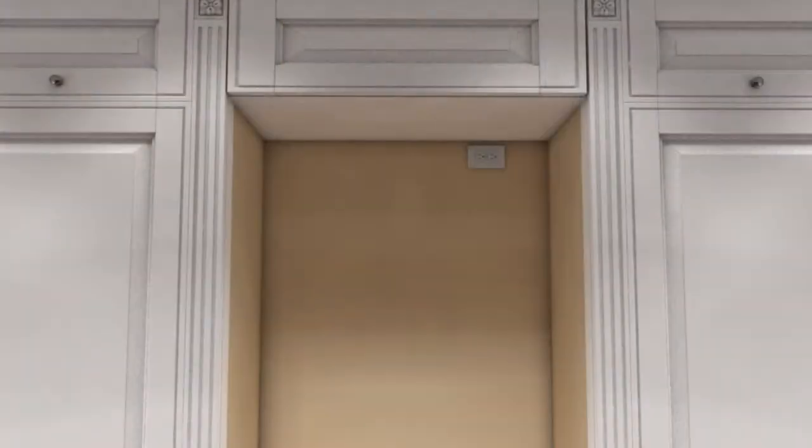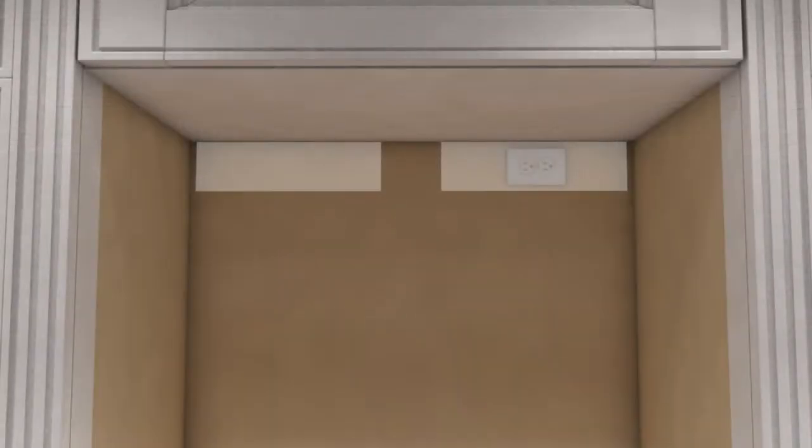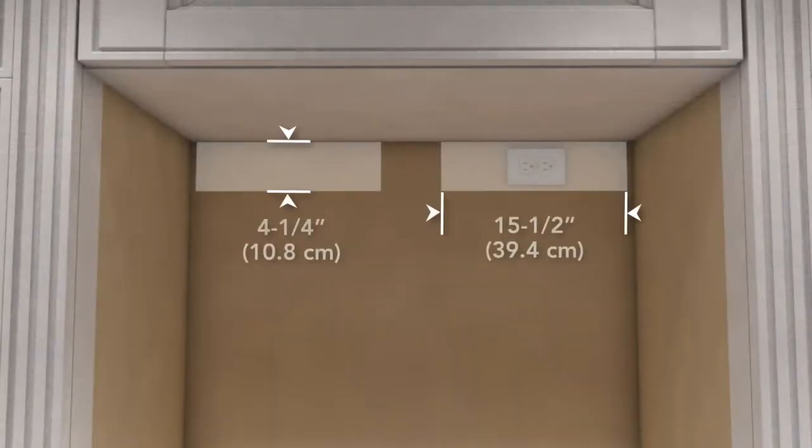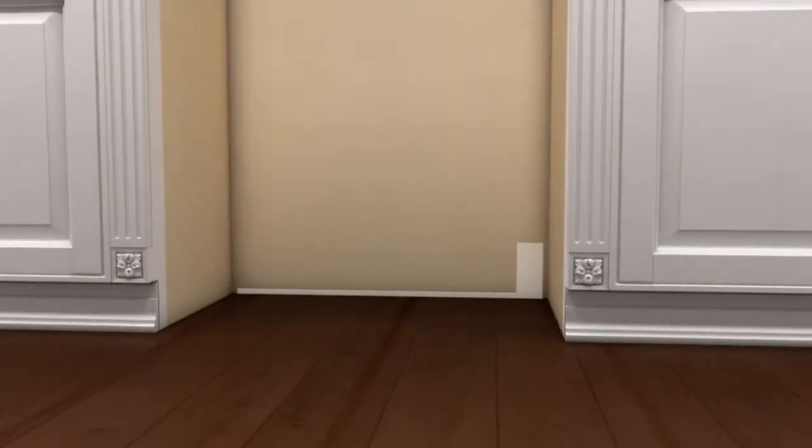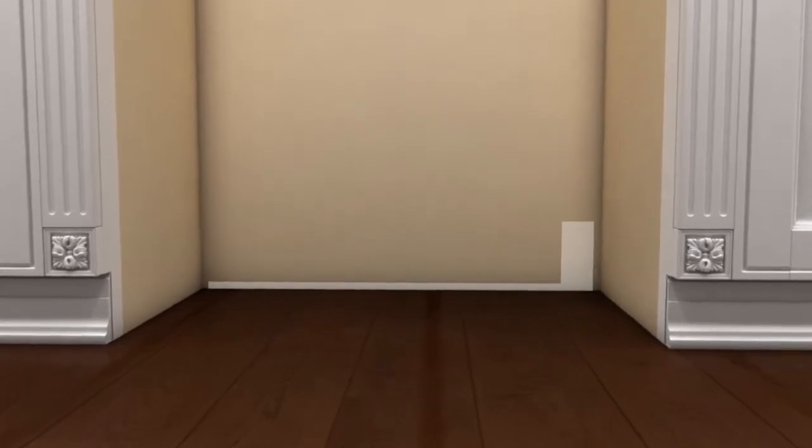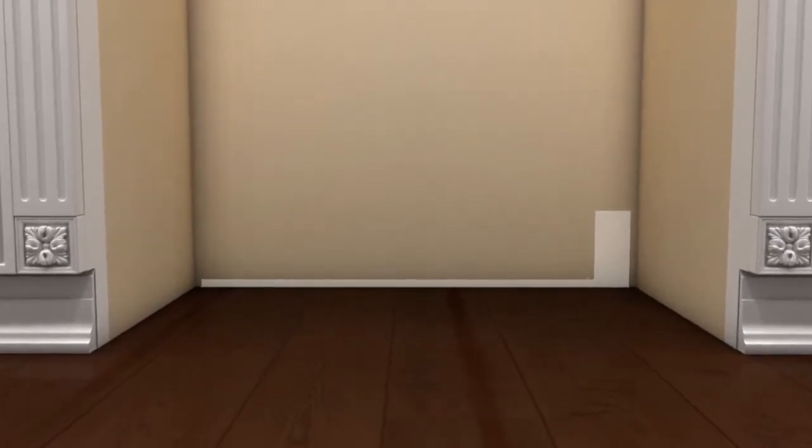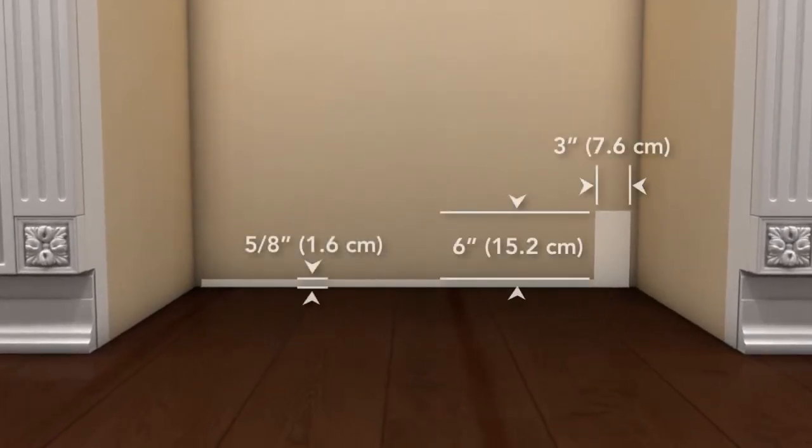The electrical outlet location can be on either side of the rear wall but must be within 4 and 1/4 inches from the top and 15 and 1/2 inches from the side. The water line entry should be located on the bottom of the rear wall within the area shown.